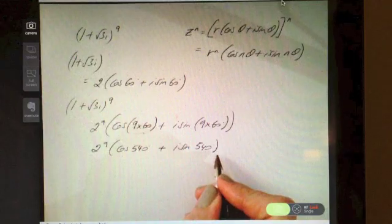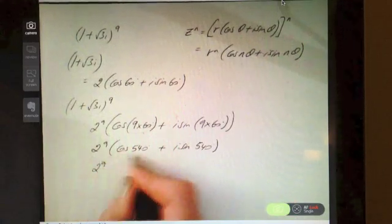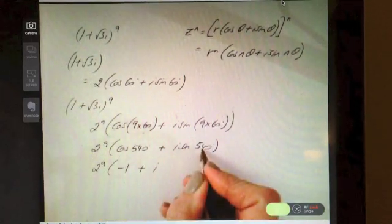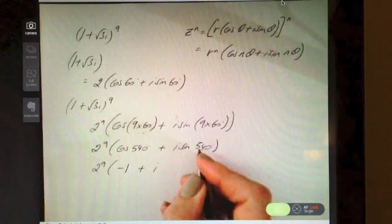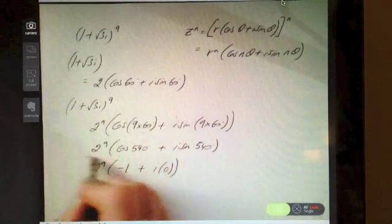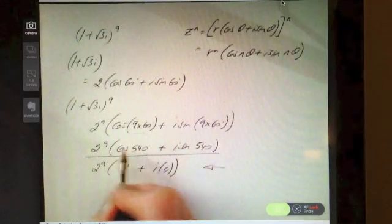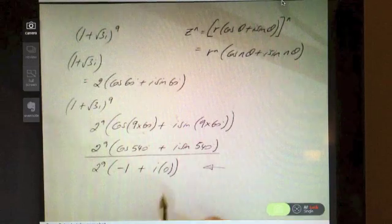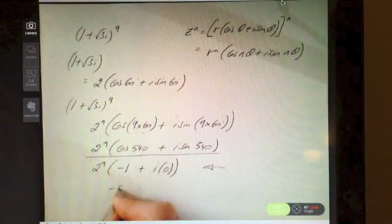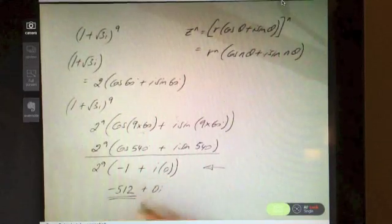But if they asked you to evaluate it in Cartesian form, what we would do is work out cos(540°) on the calculator — cos(540°) works out to be −1, and sin(540°) works out to be 0. So i times sin(540°) is i times 0. Evaluating this, 2^9 times −1 is then −512, and obviously 0 times i is 0. So the answer is −512, which can also be written like that.